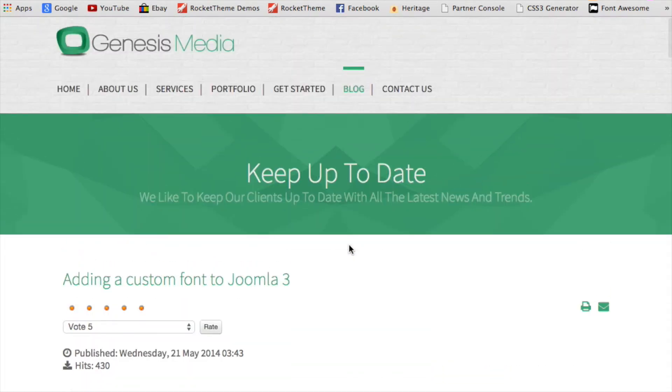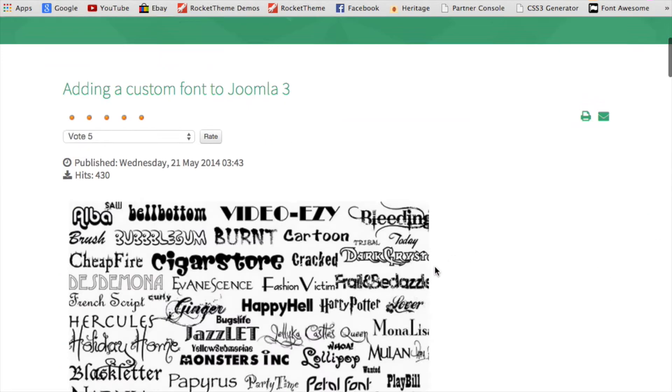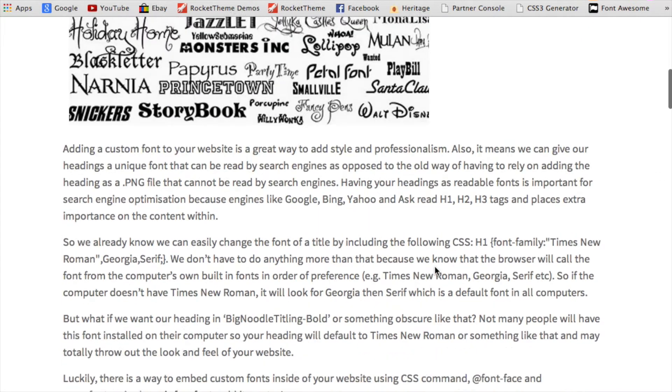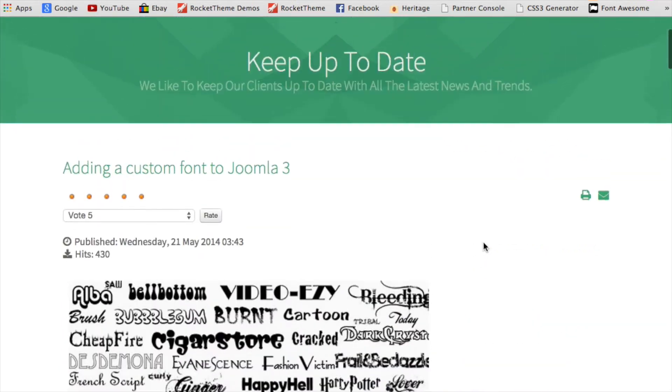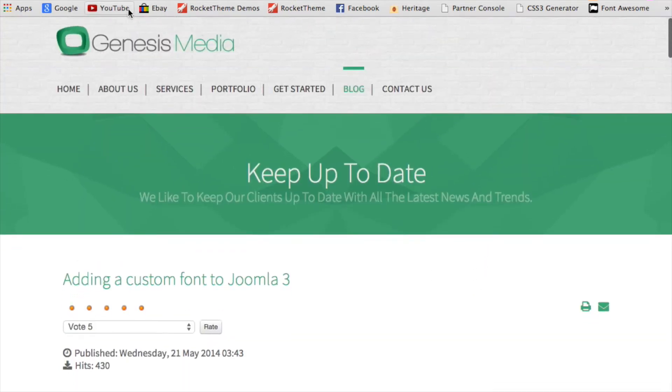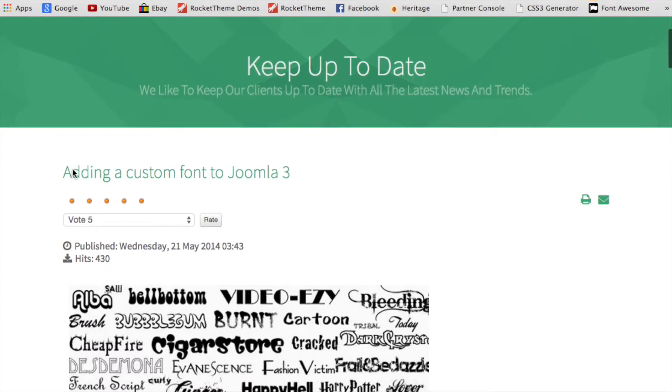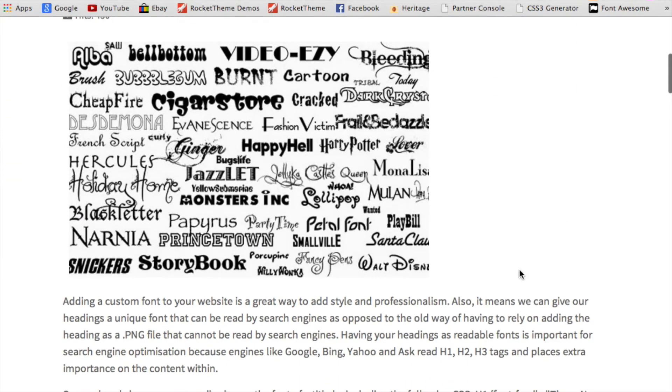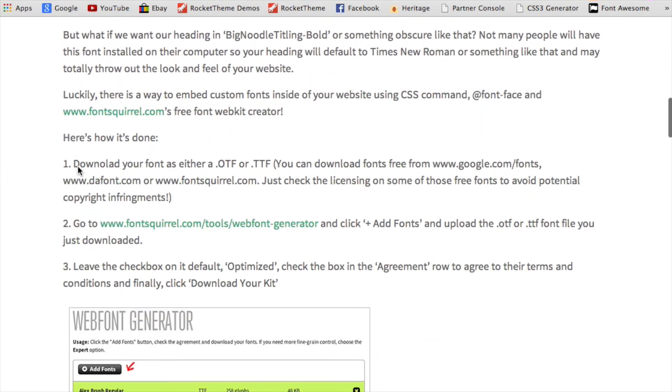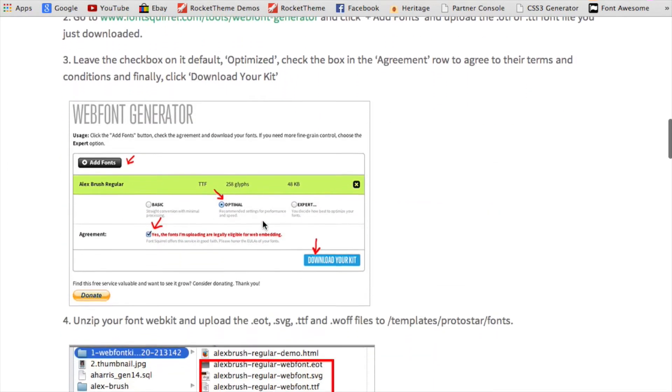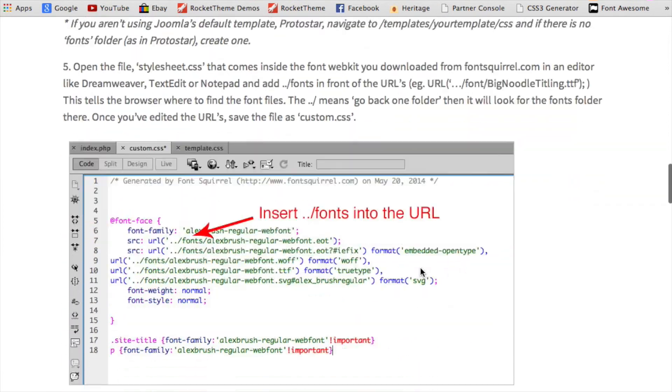It's fairly intermediate. We'll be using a code editor by Dreamweaver and from the Joomla admin itself. So if you're a beginner, follow along anyway because you'll have to learn this stuff eventually. And if you go to the blog at genesismedia.net.au/blog and find the adding the custom font to Joomla 3 article, you'll see that I've got step-by-step instructions with pictures as well.